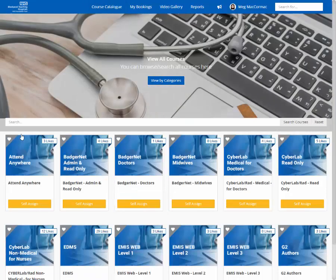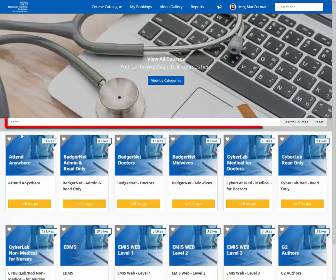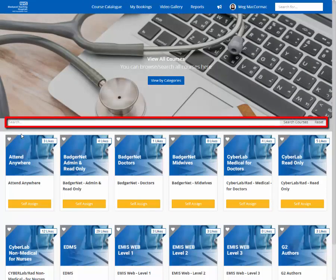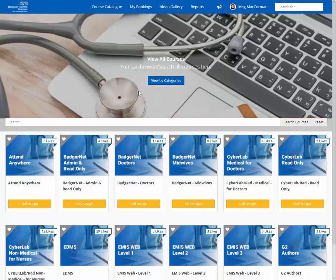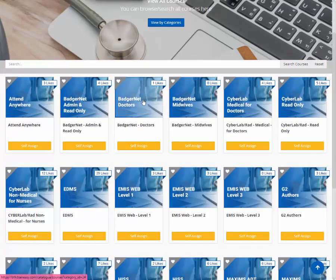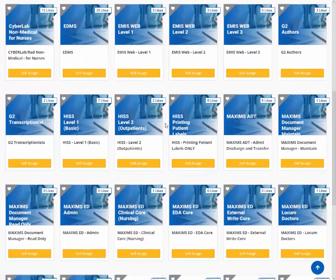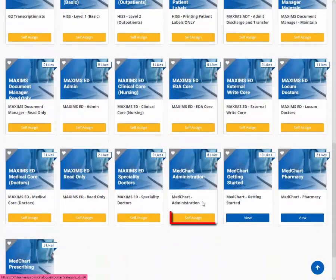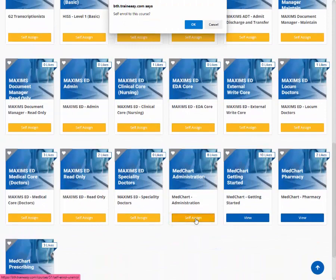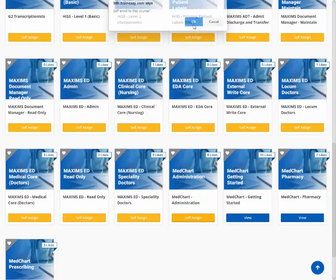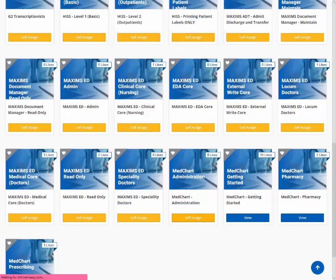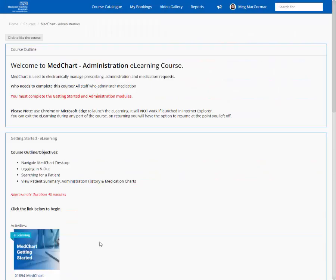Once selected, you can now use the search bar to search for a course or scroll to find it. Once found, click self-assign. Click OK to the pop-up. You are now on the course page.